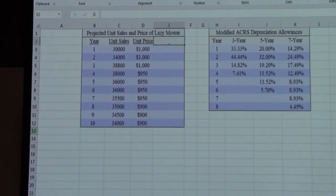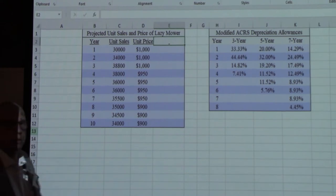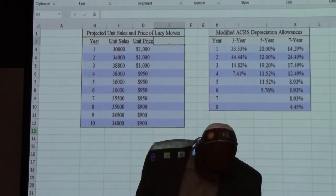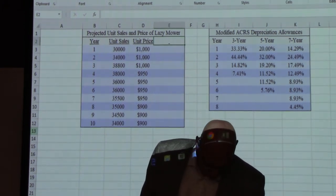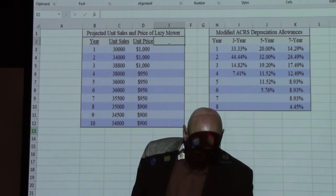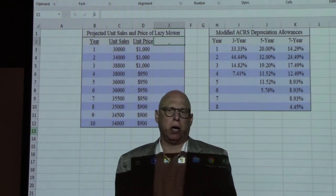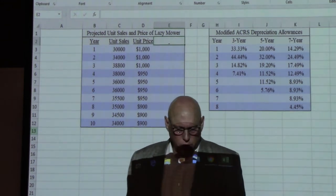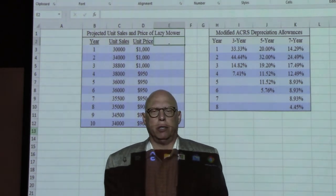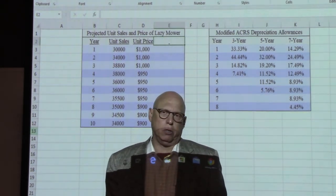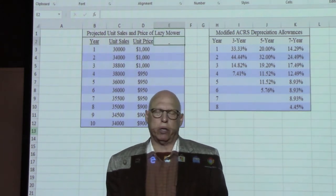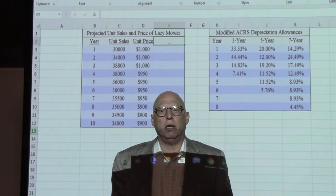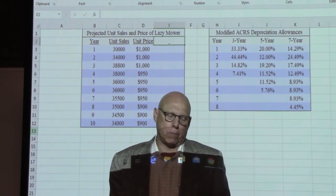Hello friends. Let us move ahead with Case 6, Lazy Mower, and start working on Question 1: prepare a pro forma statement showing the annual cash flows resulting from the Lazy Mower project. The cash flows related to a project are the operating cash flows, the change in working capital, and the change in property, plant, and equipment.